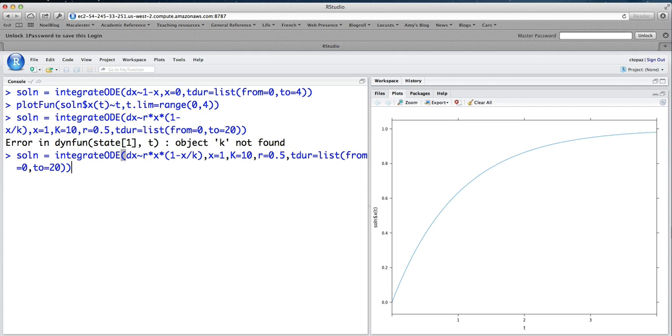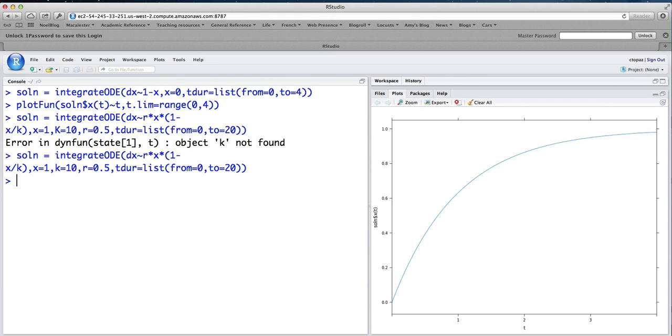So let's see what I did wrong. Ah, I used a lowercase k here, but an uppercase k here. So I need to fix that. There we go. Now it works.